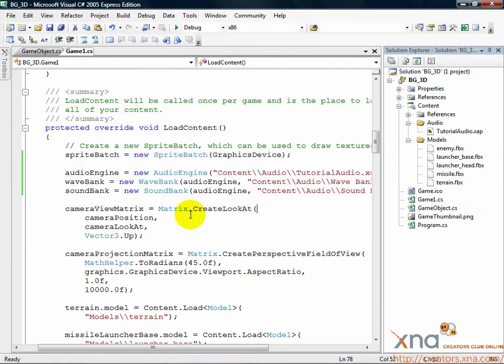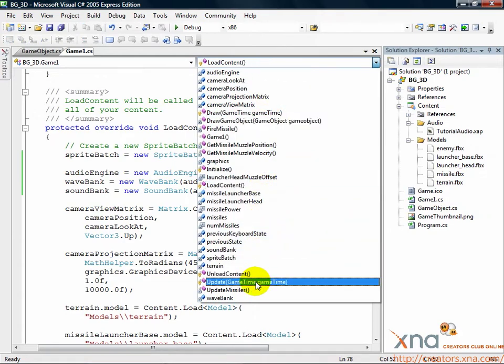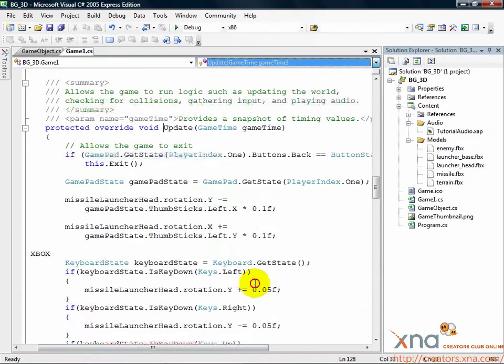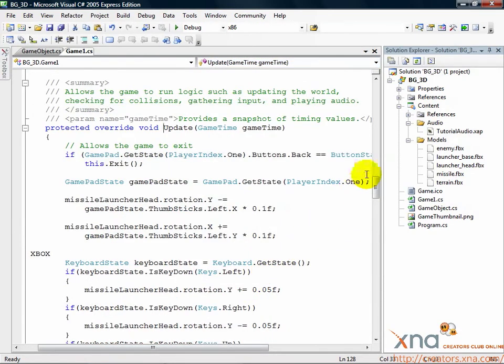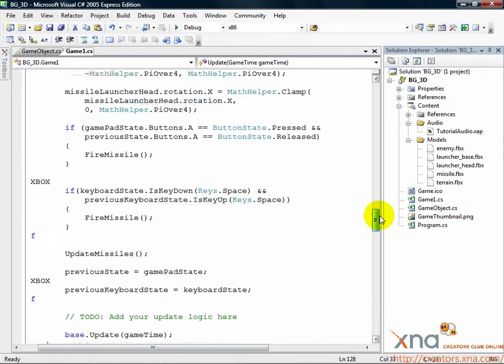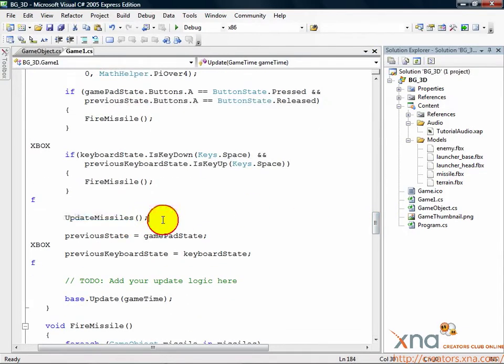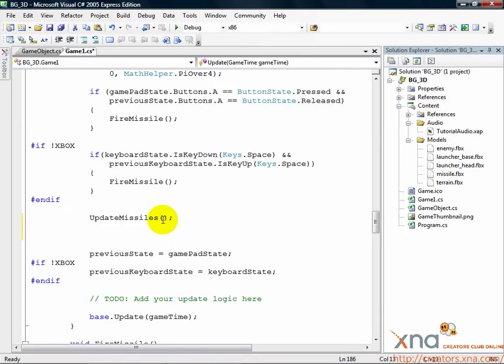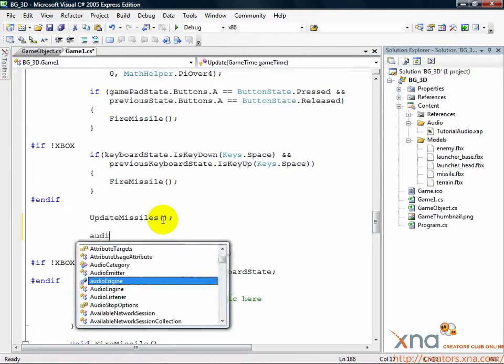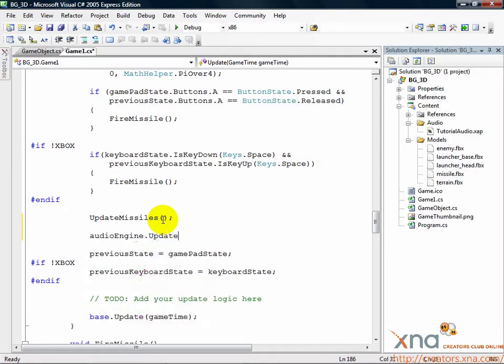That's what we'll do now. First, we need to make sure our audio engine runs properly. Find the update method, scroll down until you find where you call update missiles. After that, add a new line and then add the following call: audioengine.update. This call is necessary to keep the audio engine updated from frame to frame.